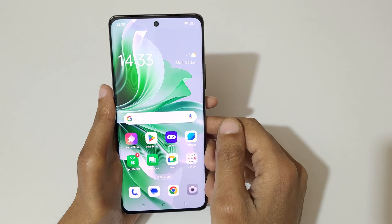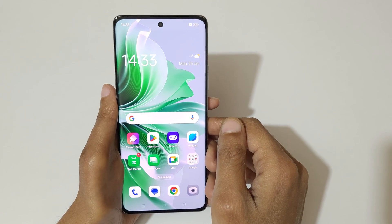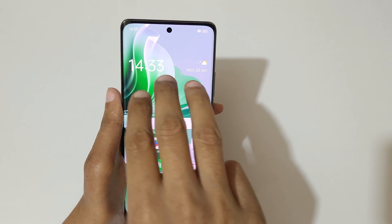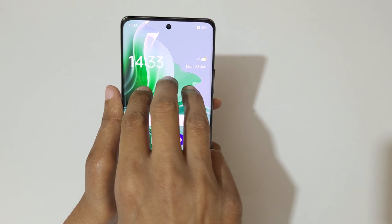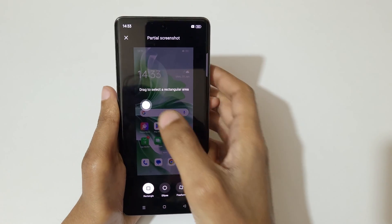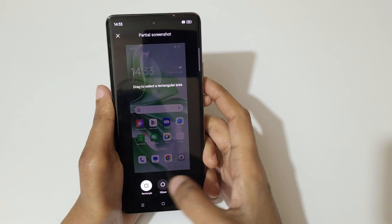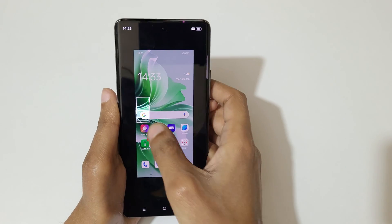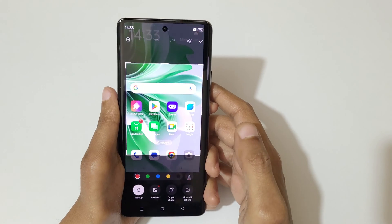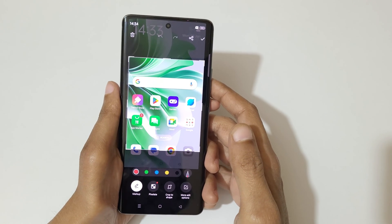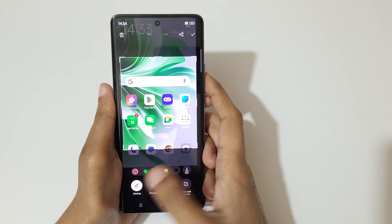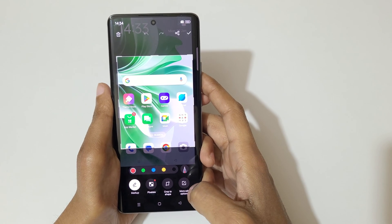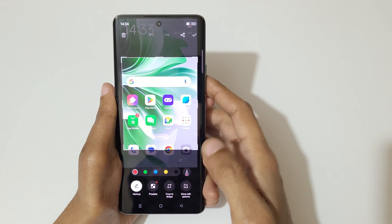If you want to take a partial screenshot, there are two methods available. The first one is to touch and hold your three fingers, then release. You can see options to drag and select a rectangular area, ellipse, or freeform. Drag to select the area you want.